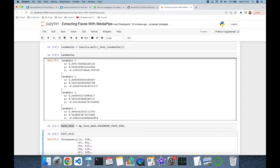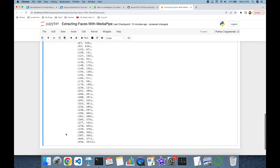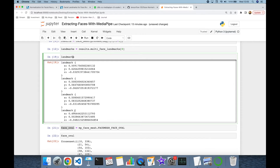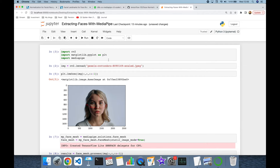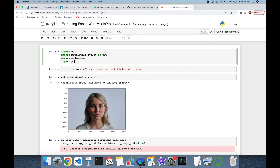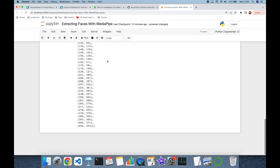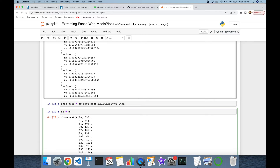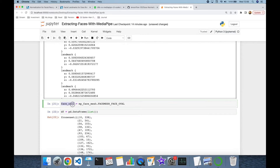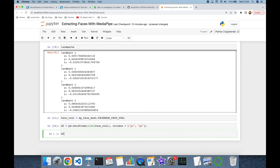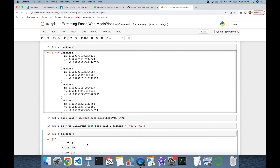Let's see the content of those predefined coordinates for the face oval. I'm going to store those predefined coordinates in a pandas DataFrame — so I'll import the pandas library first. The DataFrame will be created with the face oval coordinates as points, with columns named point_1 and point_2. Let's print the first five rows.